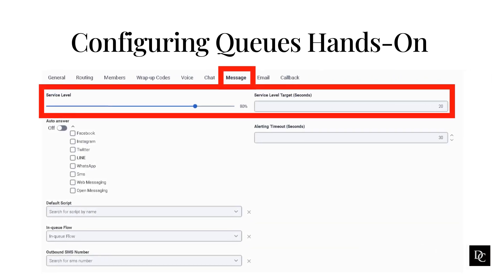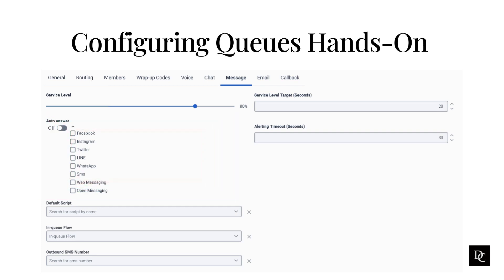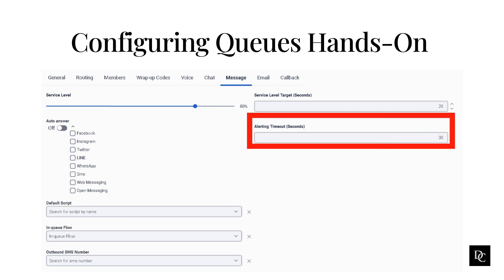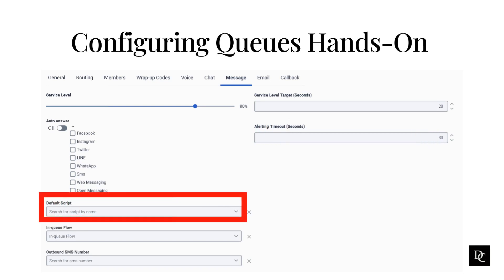If this queue will be receiving messages, under service level, use the slider to select the service level percentages for this channel. Under service level target seconds, enter the service level target in seconds. Enable auto answer to automatically connect the interactions of this digital channel to the agent. An alerting timeout to incoming interactions is not applicable in this case and therefore the option is not available. However, agents receive an audio alert when a new interaction is connected. Under alerting timeout in seconds, enter the number of seconds for an alert to display before timing out. Under default script, optionally select a published script to load.